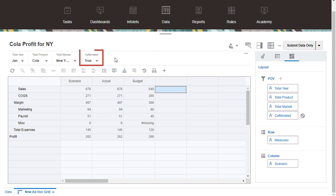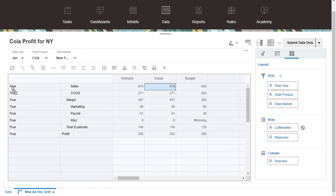The caffeinated attribute is added to the POV. You can pivot attributes the same way you pivot dimensions.